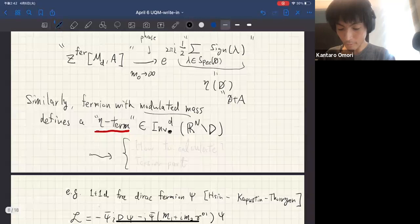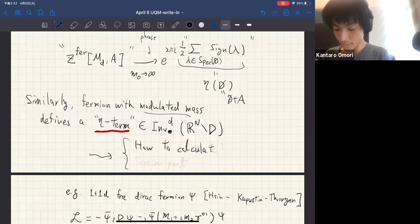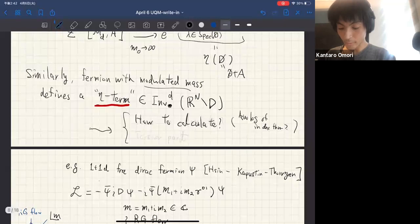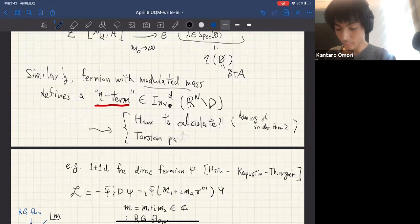We naturally expect there should be some object corresponding to the fermion — massive fermion with modulated mass. We call that the eta term. Our focus is how to compute this eta term, or the analog of the index, and in particular how to capture the torsion part.